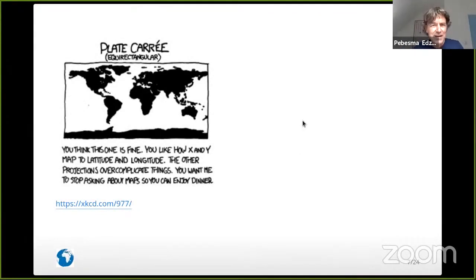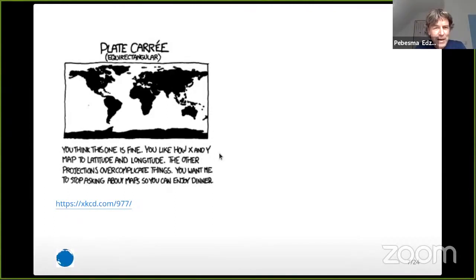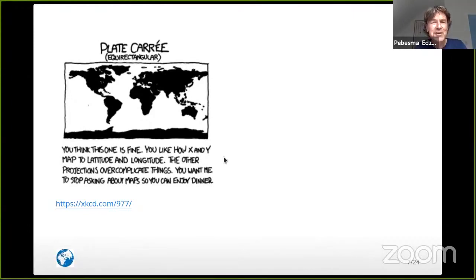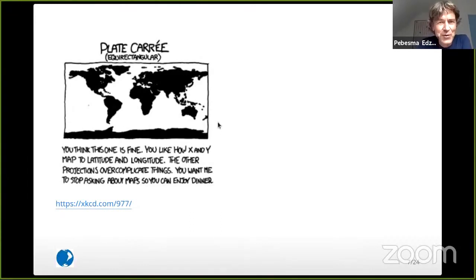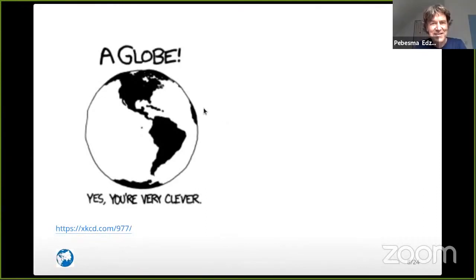There is a very nice XKCD where Munroe comments on this particular projection — which we call Plate Carrée — where the punchline is: 'You think this one is fine. You like how X and Y map to latitude and longitude. The other projections overcomplicate things. You want me to stop asking about maps so you can enjoy dinner.' That was probably the authors of the maps package 40 years ago, and me almost 20 years ago thinking, 'oh yeah, this is easy.' Of course, you can go for a globe, but Munroe was not very positive about that either.